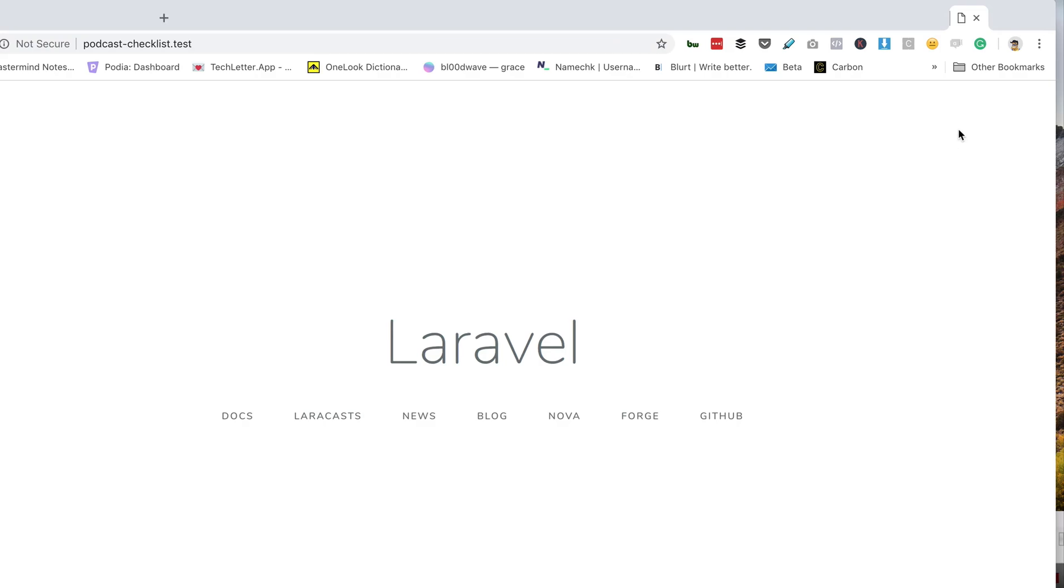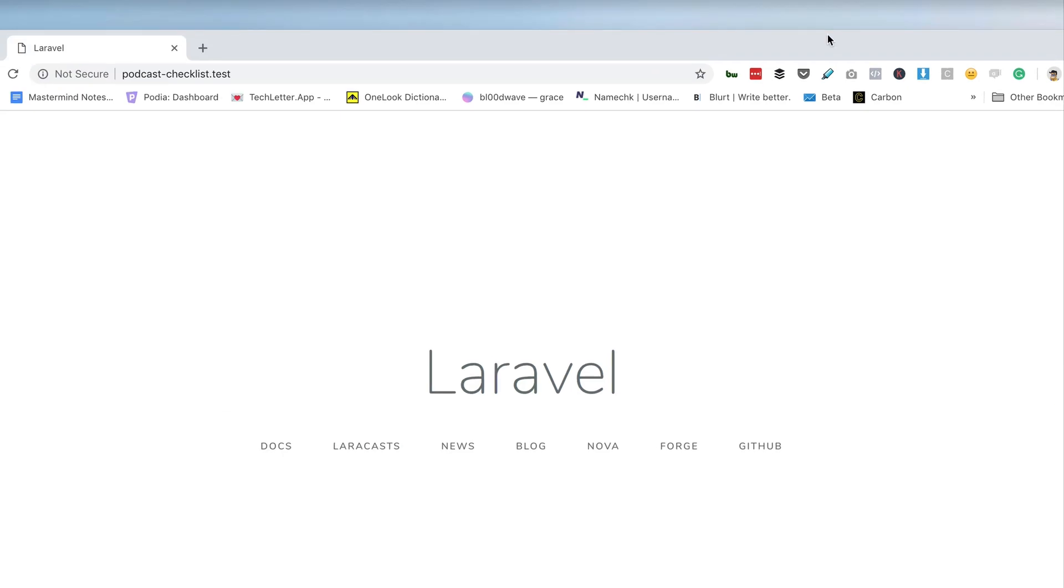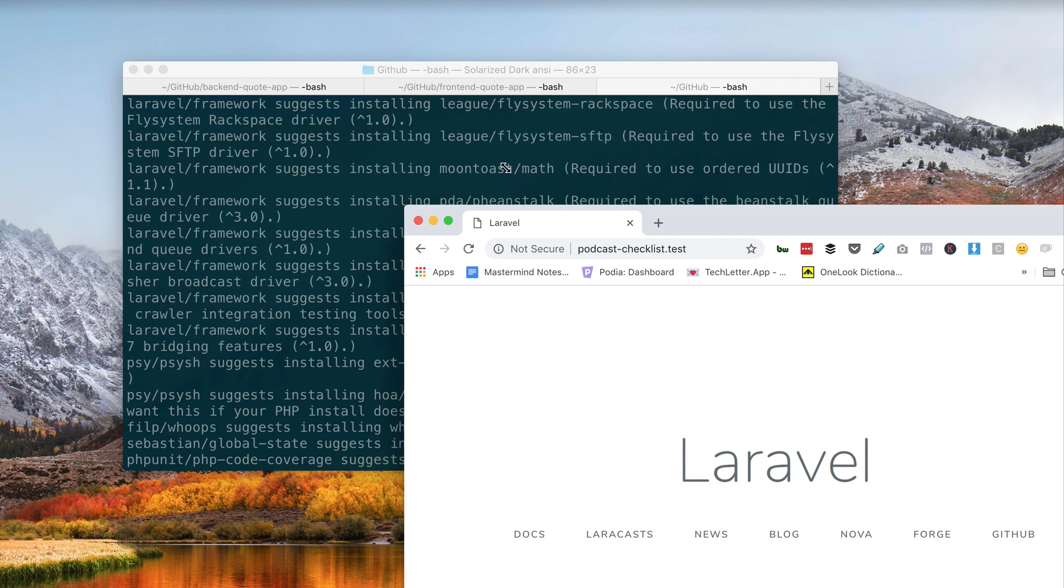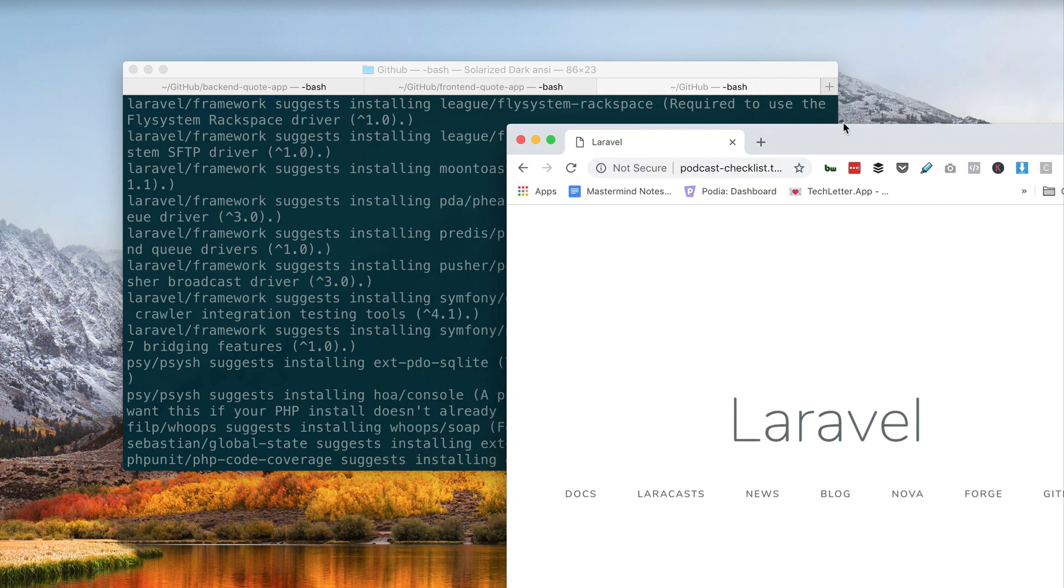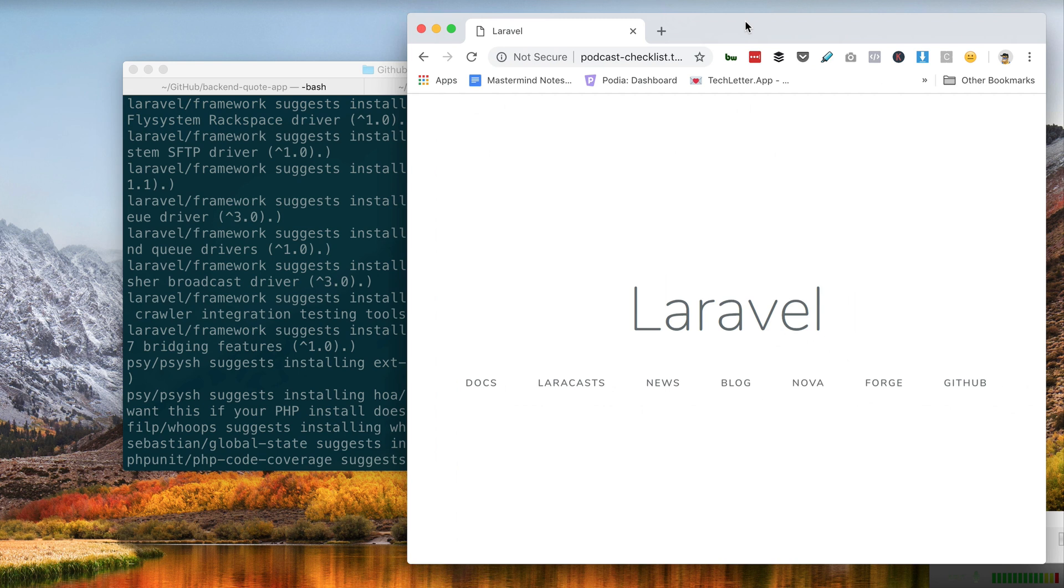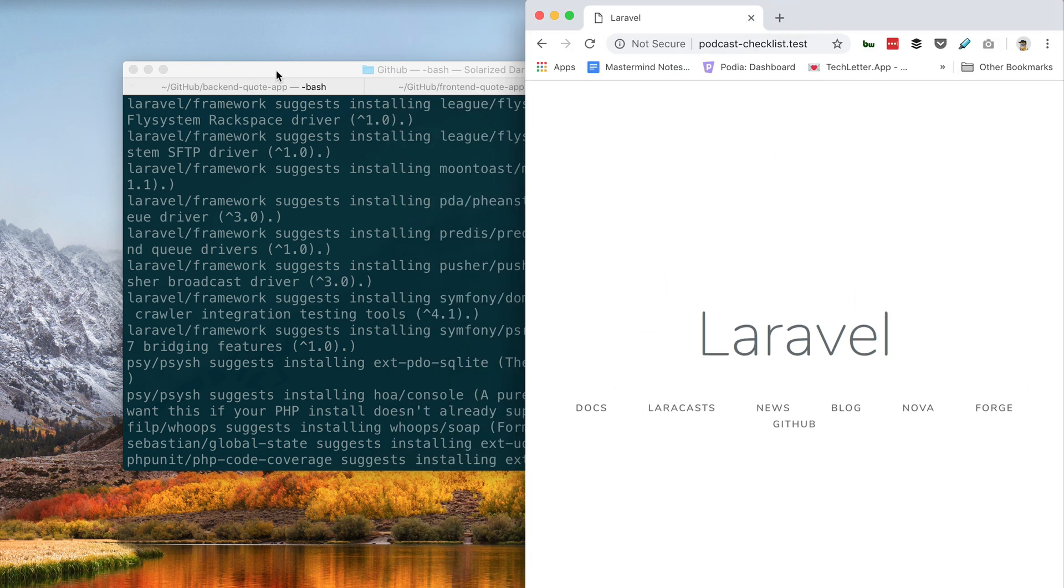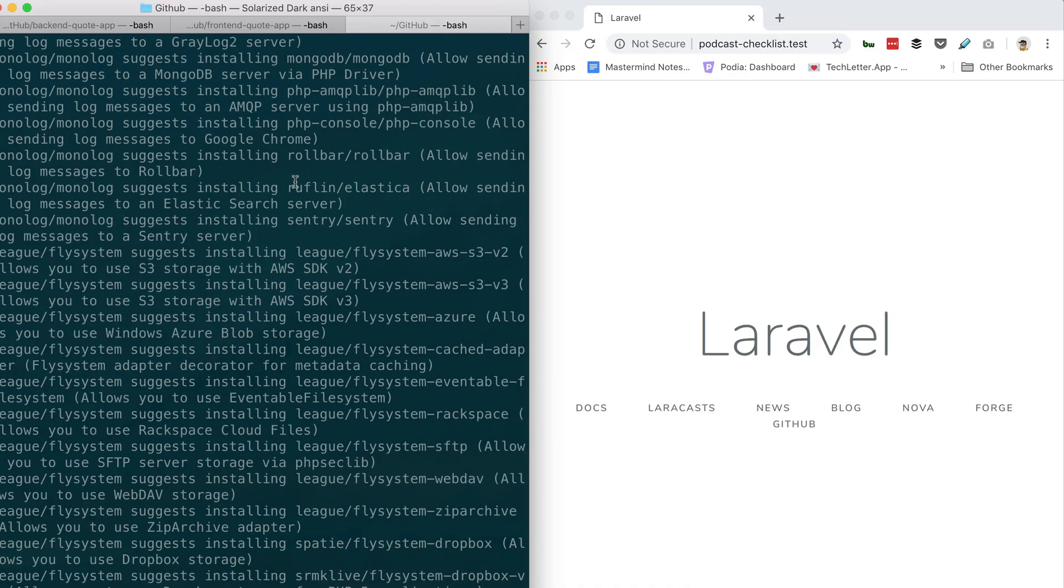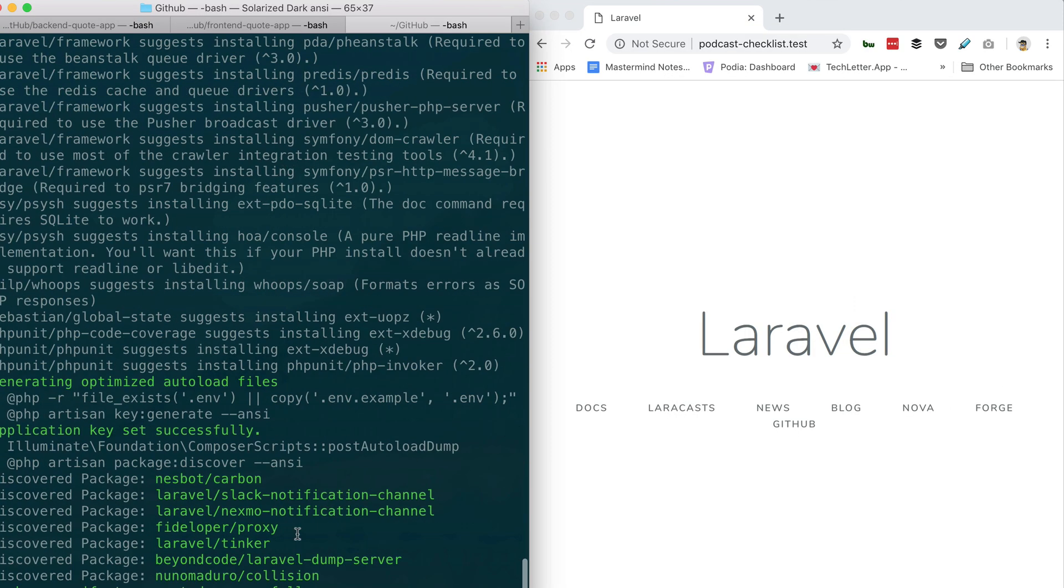Okay, so back in your terminal just do PHP artisan—PHP artisan make:auth. Do I need to go into that directory first?